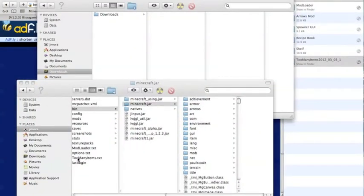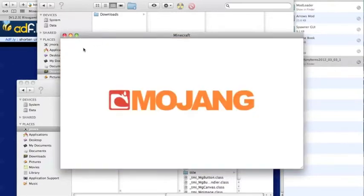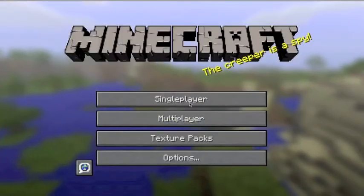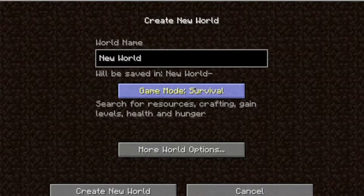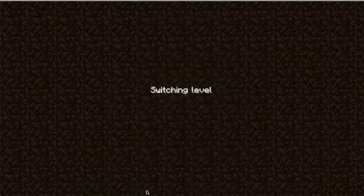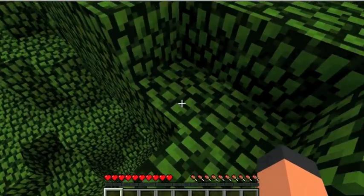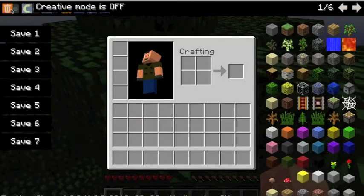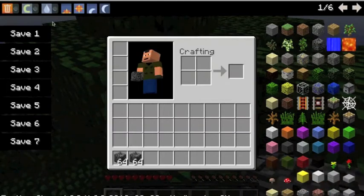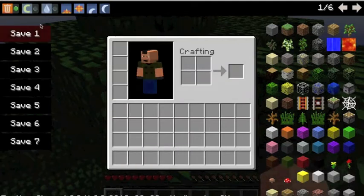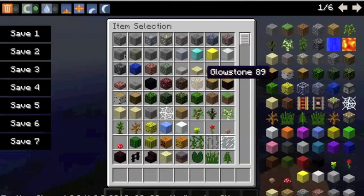I'm not positive this will work, but that's how you do it. Go to single player, create a new world, at least survival. Too Many Items has a delete mode, which is when you click things to delete them. It also has creative mode which turns you into creative, which is really nifty.